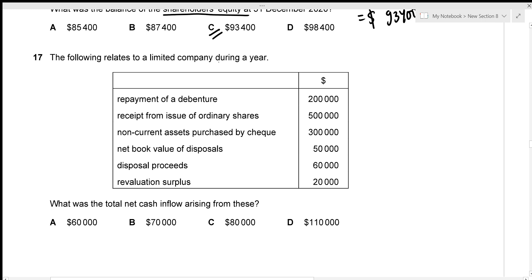We need the total net cash inflow from given items. Repayment of a debenture — cash goes out — negative $200,000. Receipt of something — cash comes in — positive $500,000. Non-current assets purchased — cash goes out — negative $300,000. Net book value of disposals does not affect cash flow — ignore.